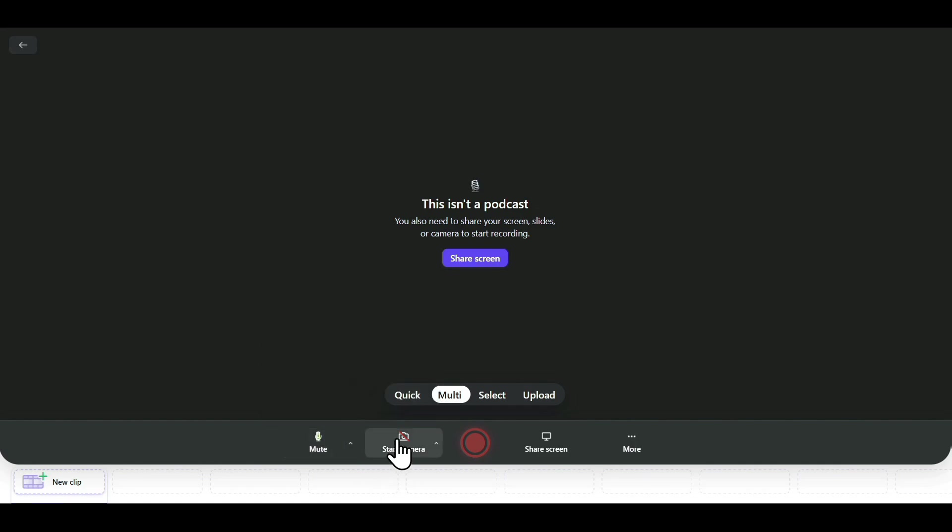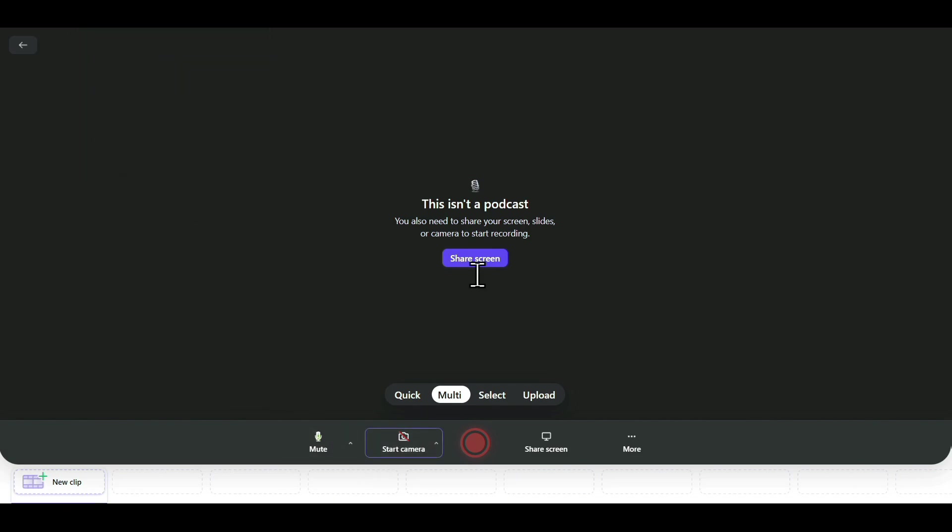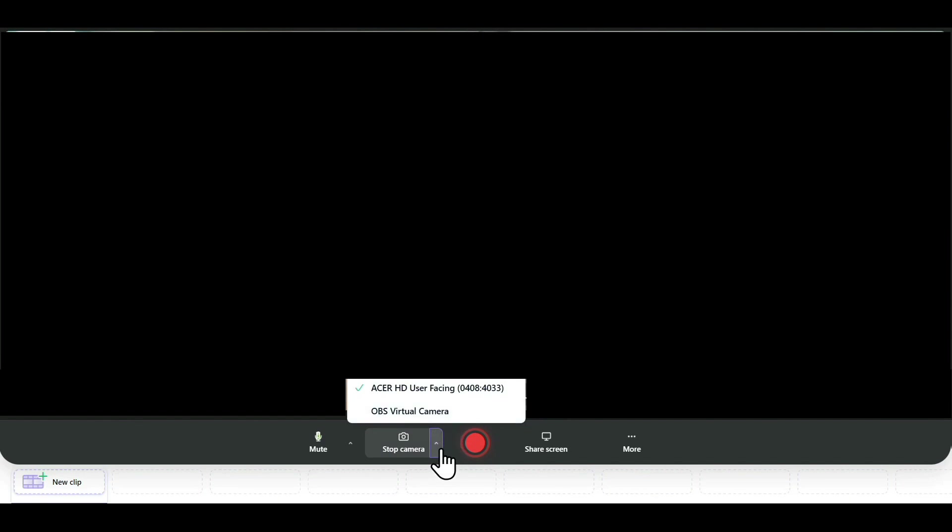Next, we have the Camera option, where you can just click on this icon. Allow permission to access the camera for your browser, and your camera will start. You can also select from different cameras connected to your device using this option, as we did for the mic. For now, I'll be selecting the OBS Virtual Camera.